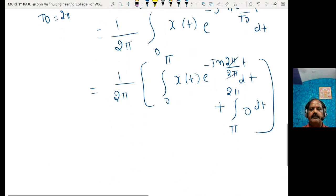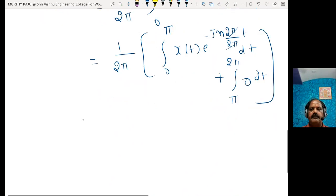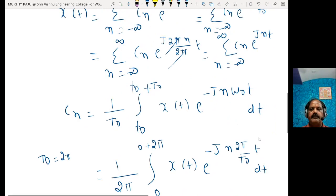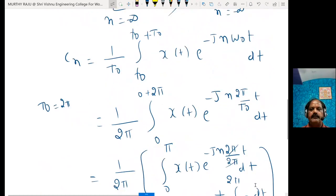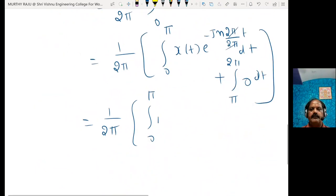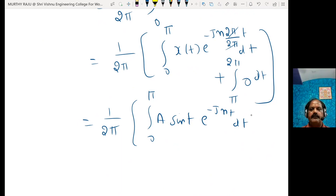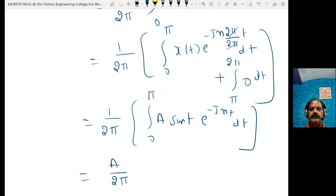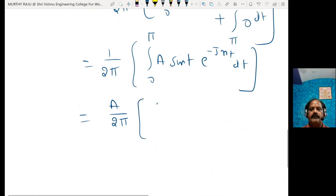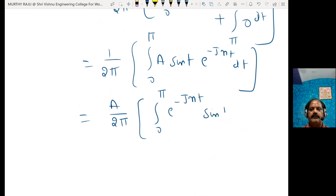We know that x(t) equals A sin(t), so Cₙ equals (1/2π) times the integral from 0 to π of A sin(t) e^(−jnt) dt, plus the integral from π to 2π of 0 dt. That simplifies to Cₙ equals (A/2π) times the integral from 0 to π of e^(−jnt) sin(t) dt.